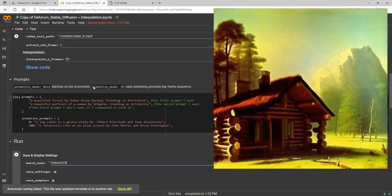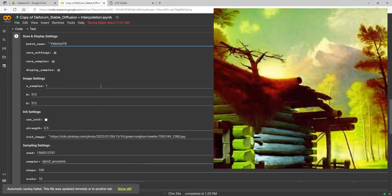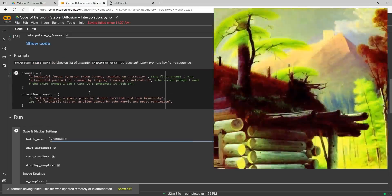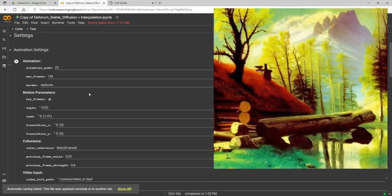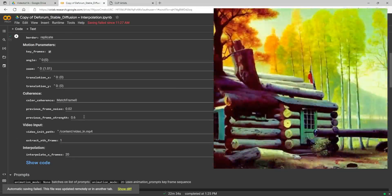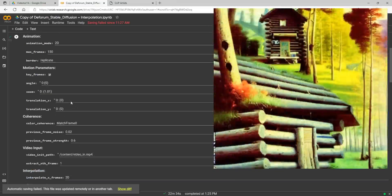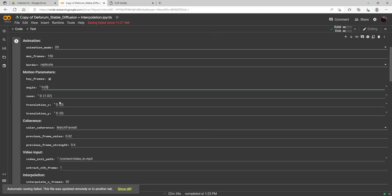Now if you notice in this video, it has more detail, but it's also changing a little more. That is the tradeoff when you turn down the frame strength — you get more detail but less consistency. So let's kind of get into keyframes here as well, and I'll show you the other motion parameters.